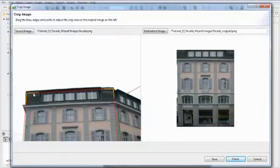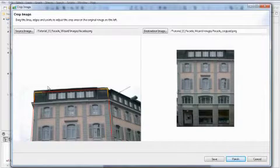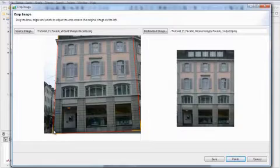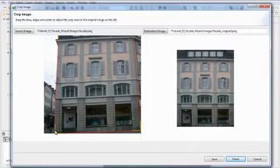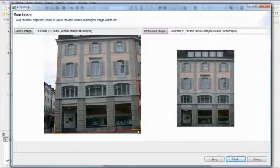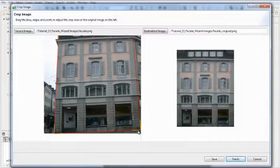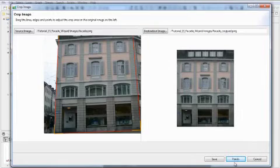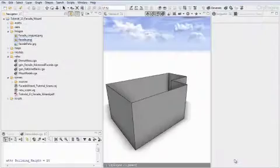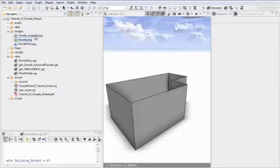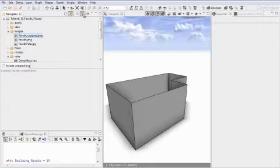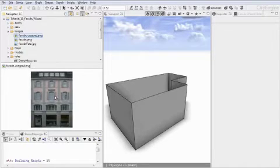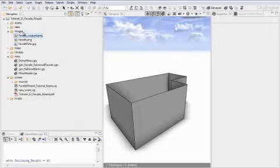I am going in and blocking out this facade, and fixing the left hand side. It doesn't have to be perfect. I am happy with the version I have just created, so I am going ahead and saving the image by hitting the finish key. Here is the cropped image, and this image we can use for the actual creation of the facade rule.